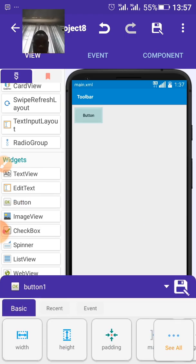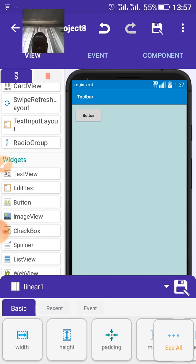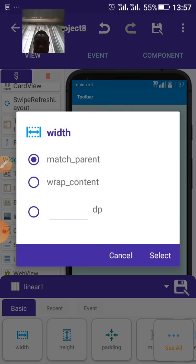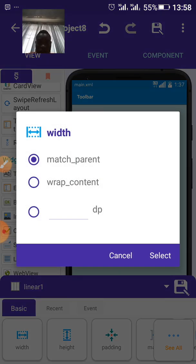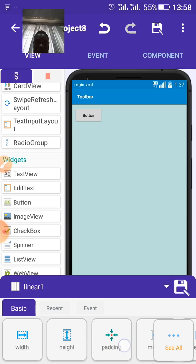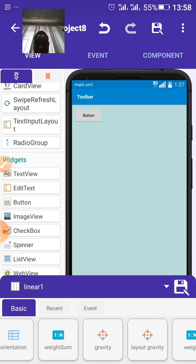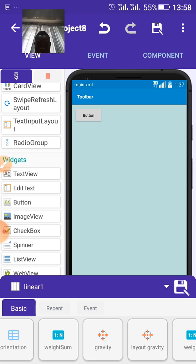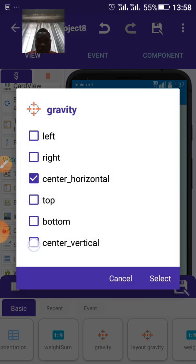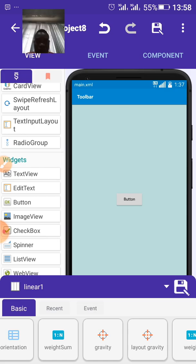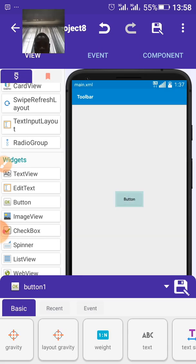Then draw a button from the widget. First of all, set the linear one, the linear we drew out first. Set the gravity to center horizontal and center vertical.